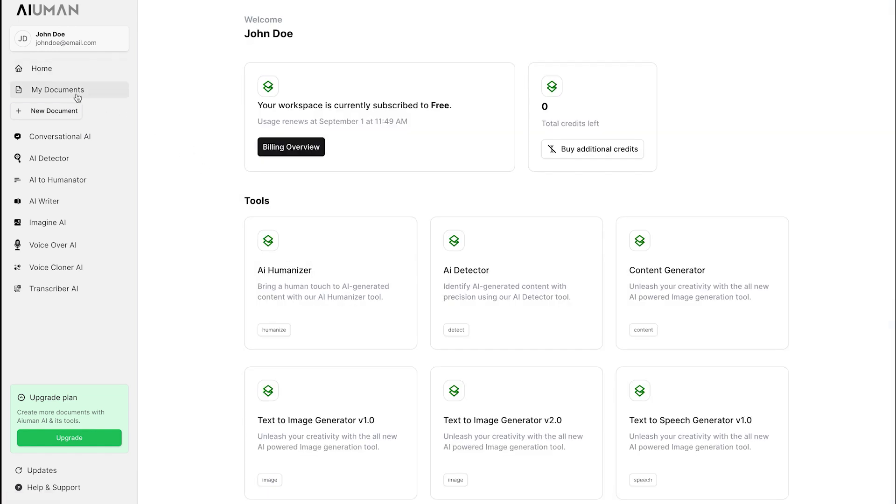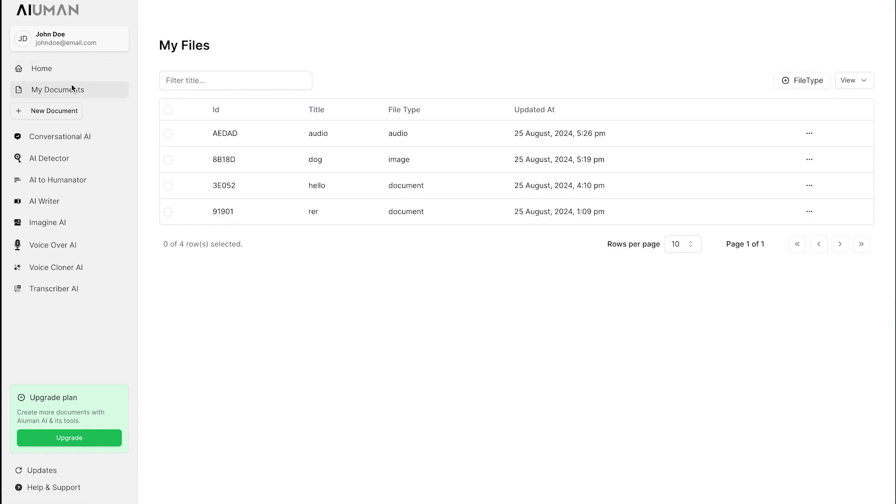Additionally, the dashboard features headers like My Documents, where you can access any files you've added or downloaded, and view your entire history. This ensures that all your important information and previous interactions are easily accessible and organized.